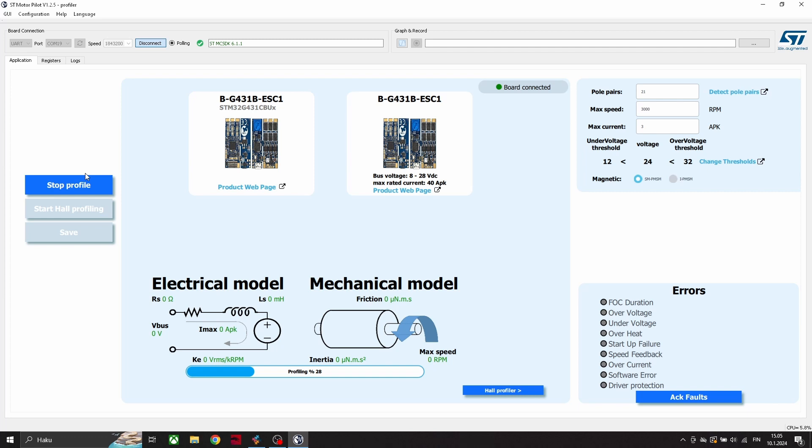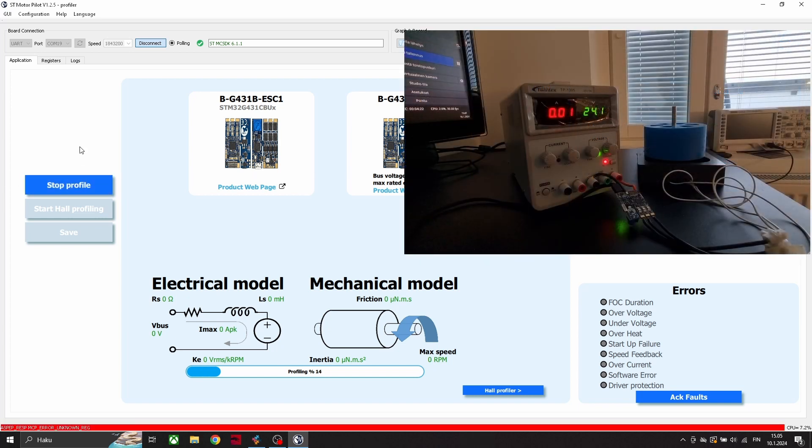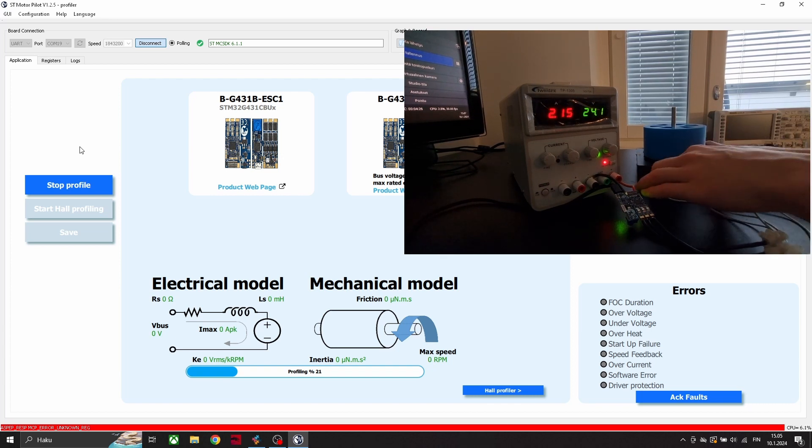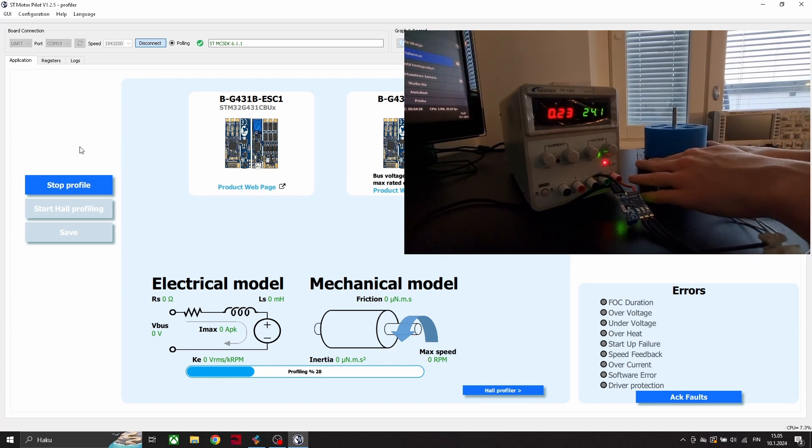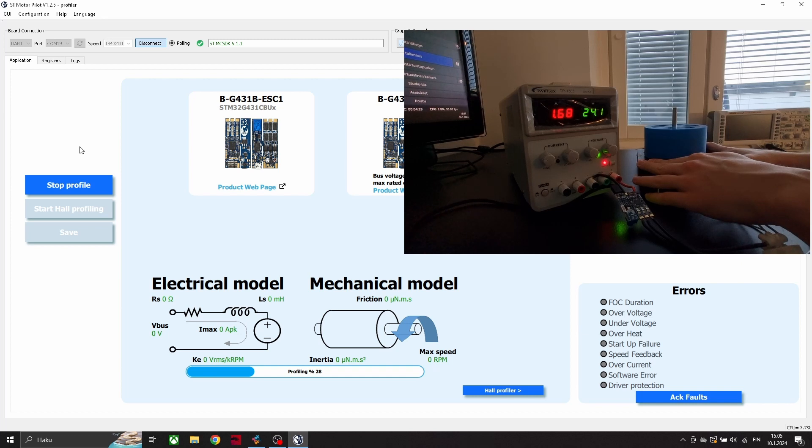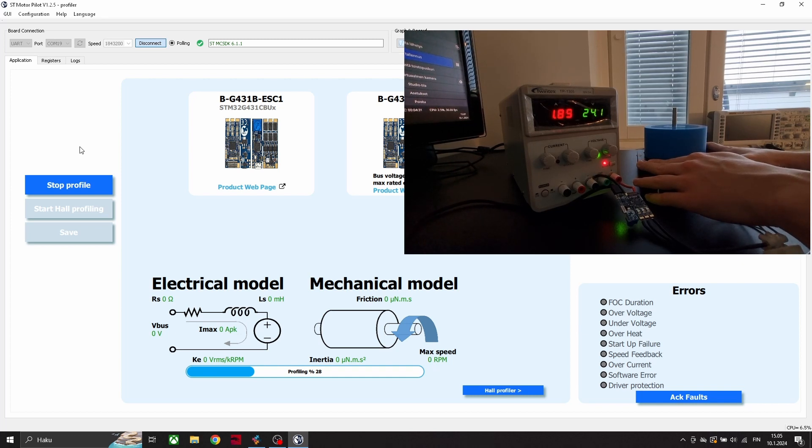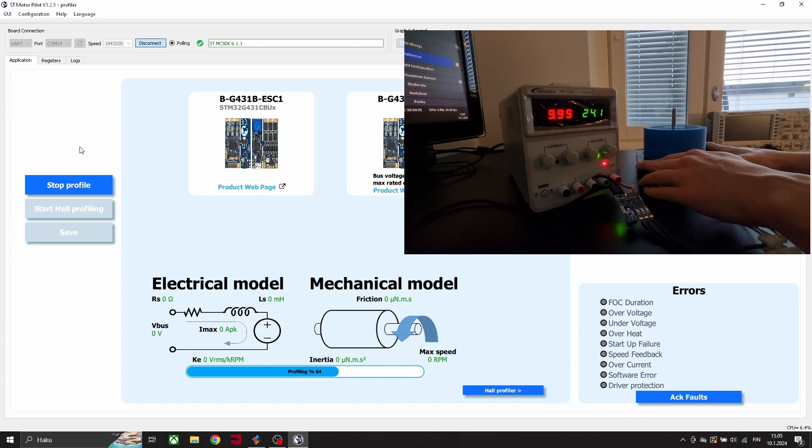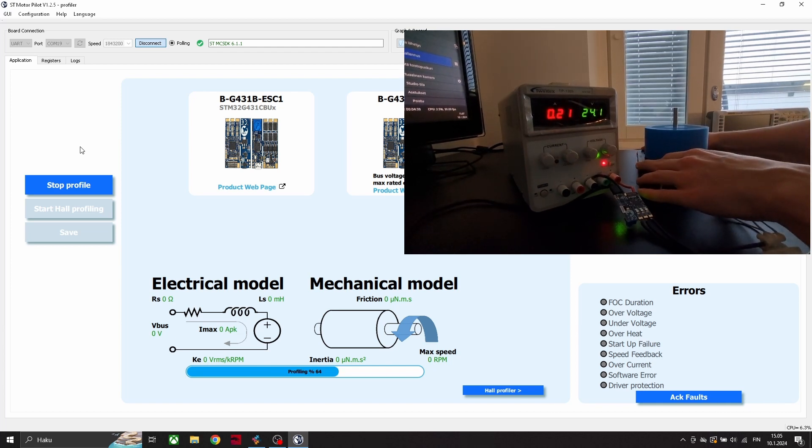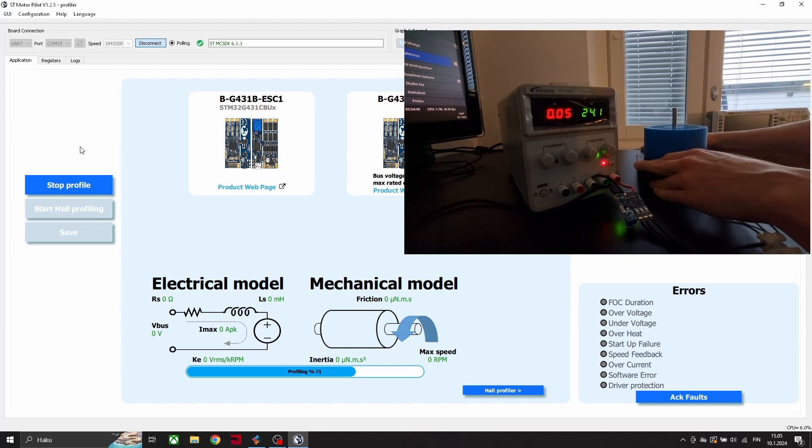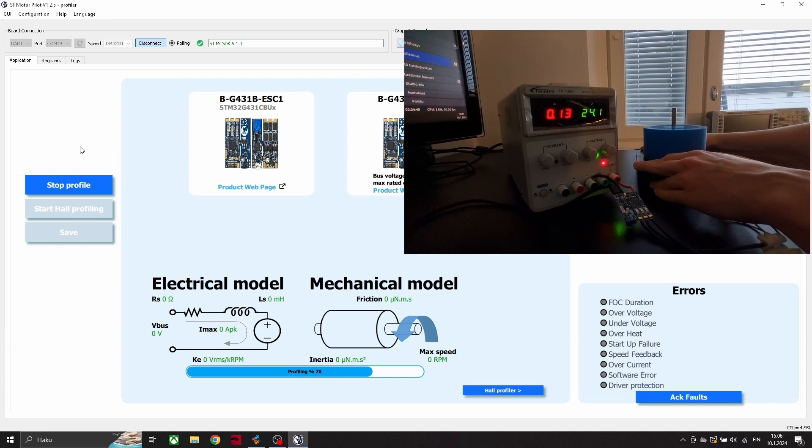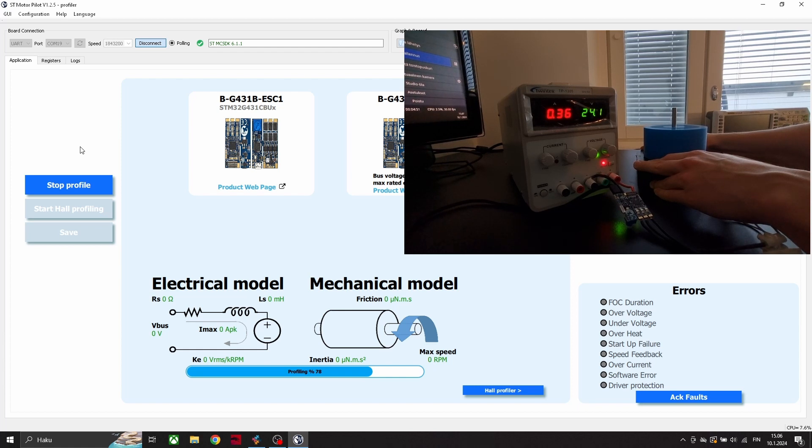If profiler is taking a lot of time, it might be that the current is too low, and we have to set current higher for profiling the motor. This motor is 3D printed and it's unbalanced, so it's making some noises.